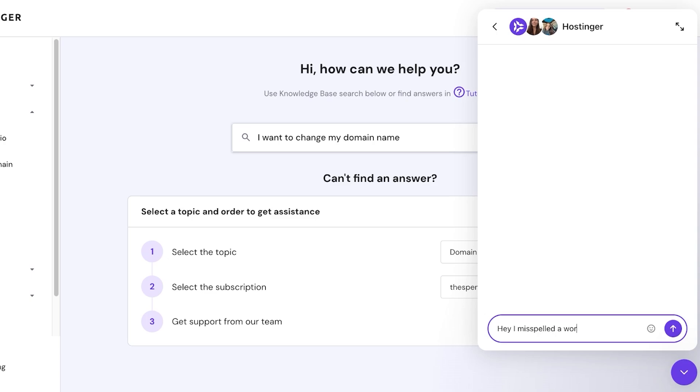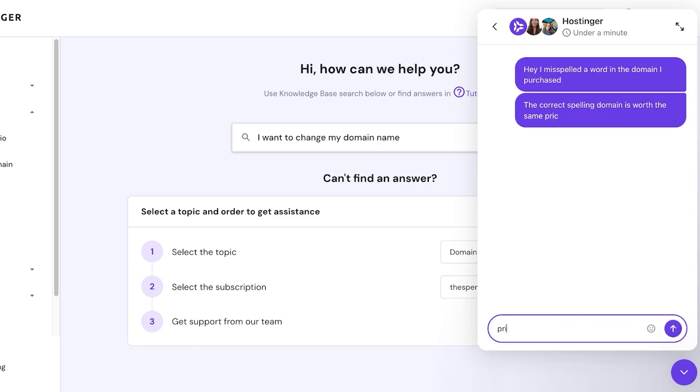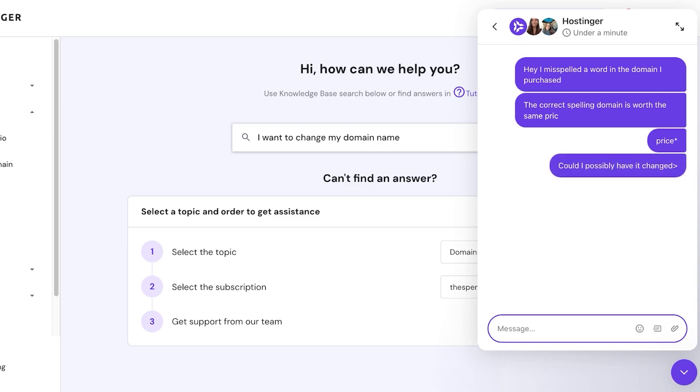a word in the domain I purchased. The correct spelling domain is worth the same price. Could I possibly have it changed?' Just like that, you can ask them if they would be kind enough to switch your domain. Keep in mind that the domain name provider is under no obligation to provide you this switch, because when you do register your domain it becomes a finalized transaction.